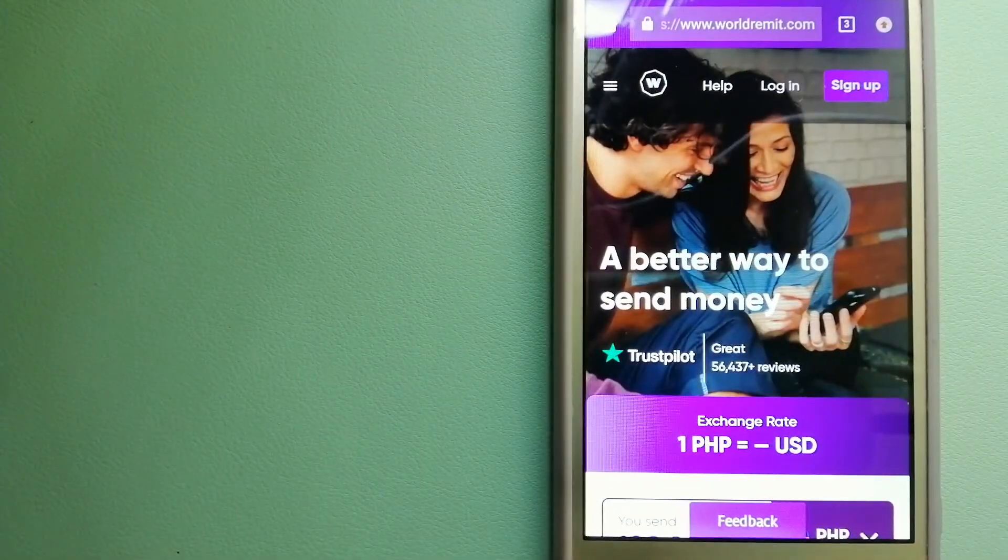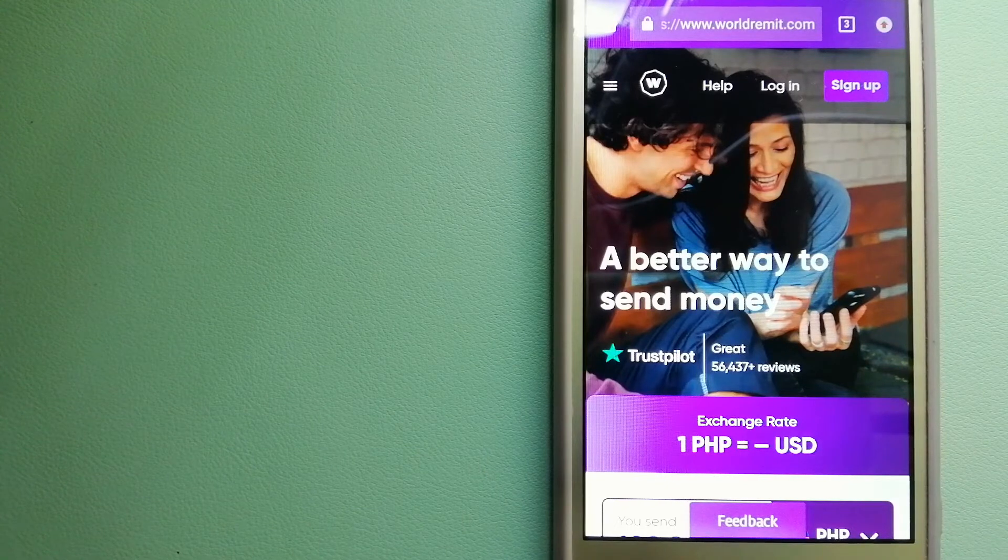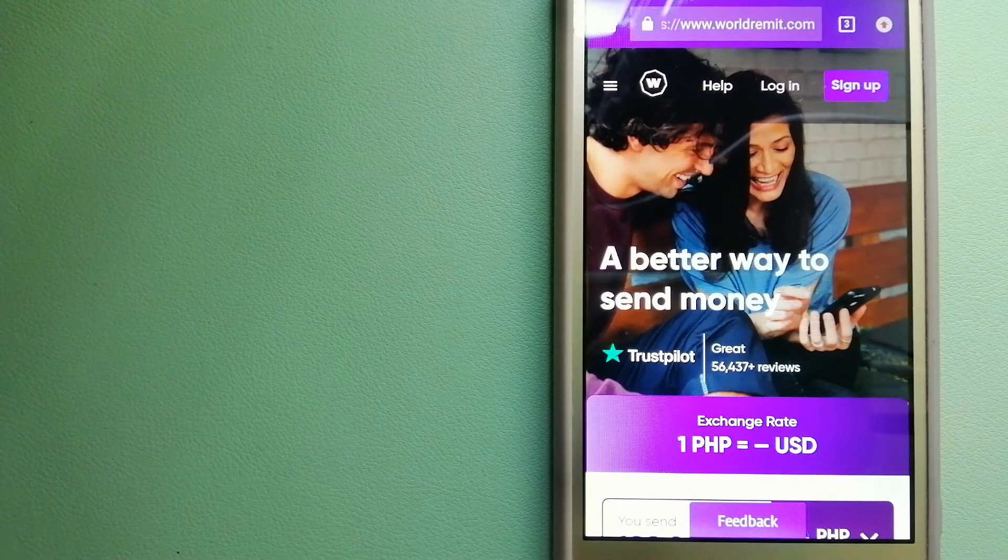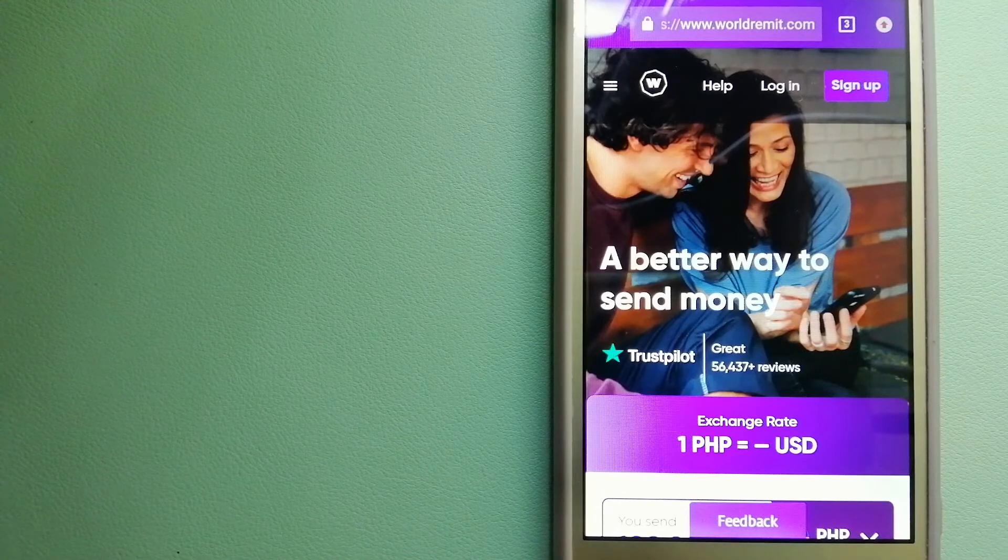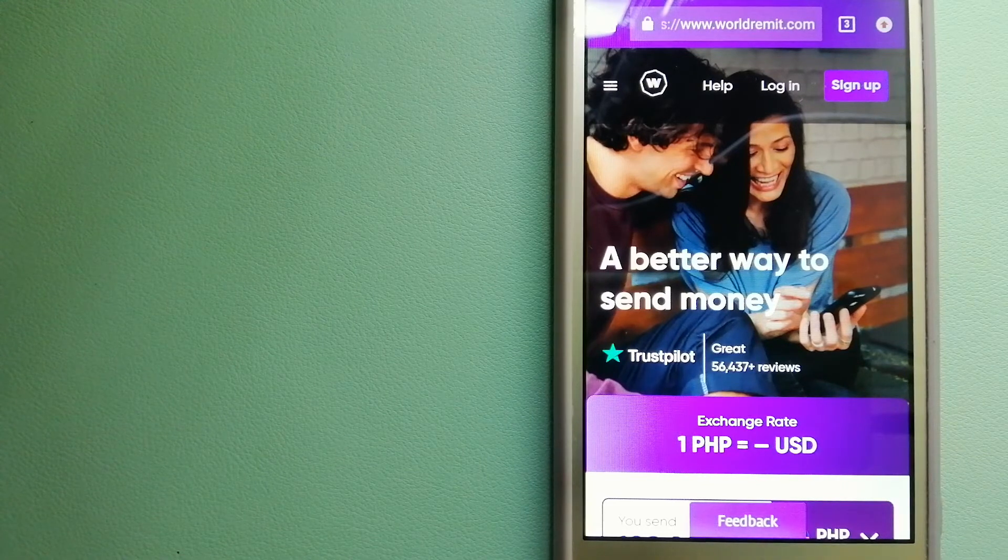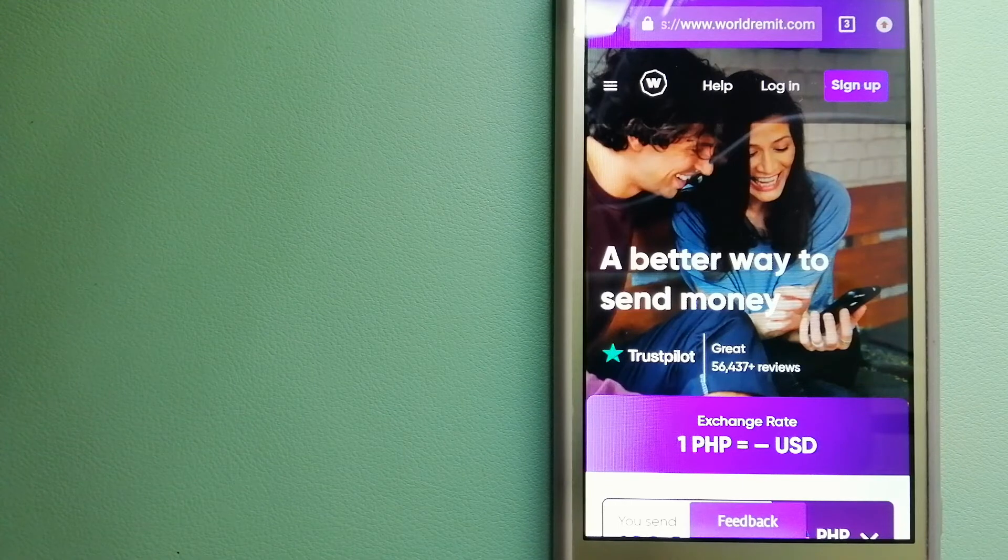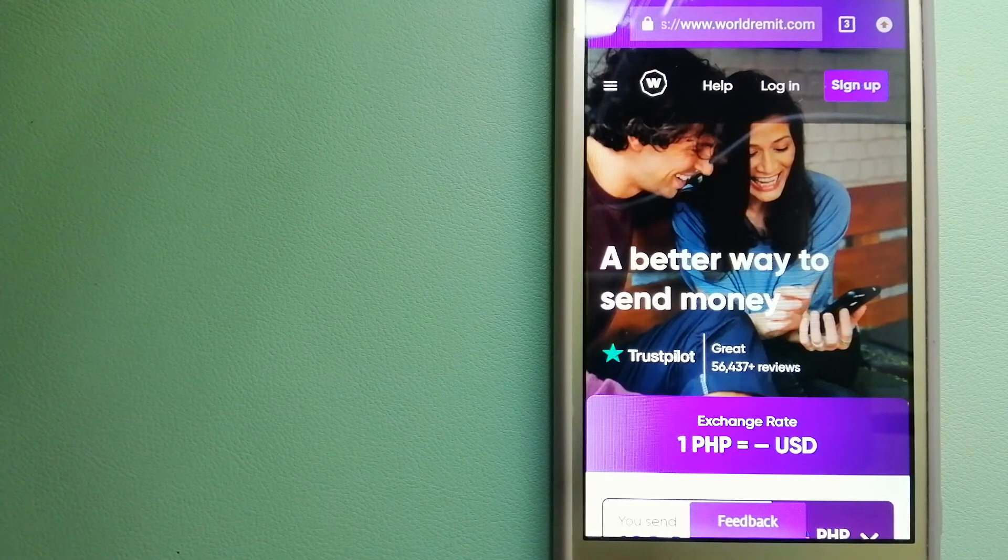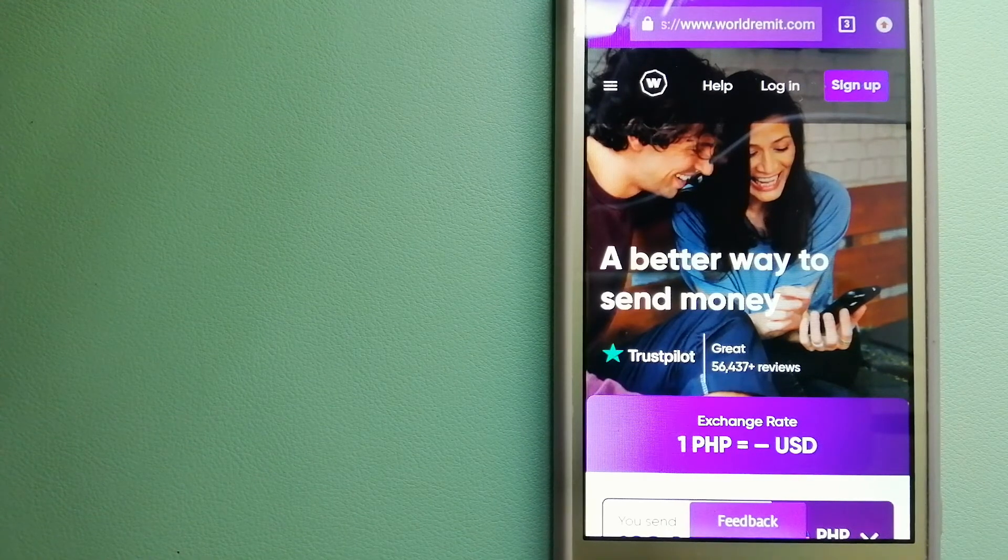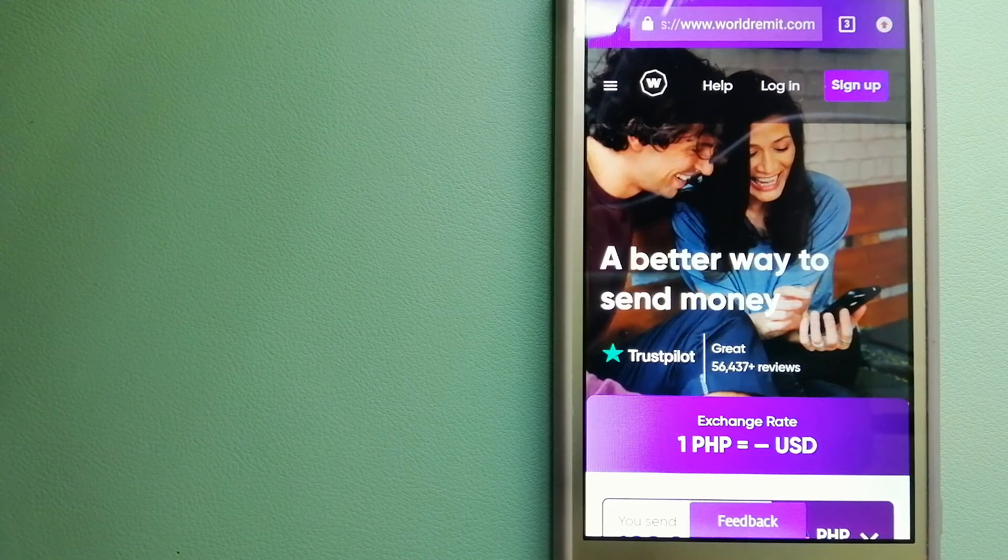The third option is WorldRemit. This is a fast and secure service that lets you transfer money online using a computer, a smartphone or an app. It provides international money transfer and remittance services in more than 130 countries and over 70 currencies. They are changing the way people send money abroad and they are taking something complicated and making it simple. To know more about WorldRemit, just check the video description.